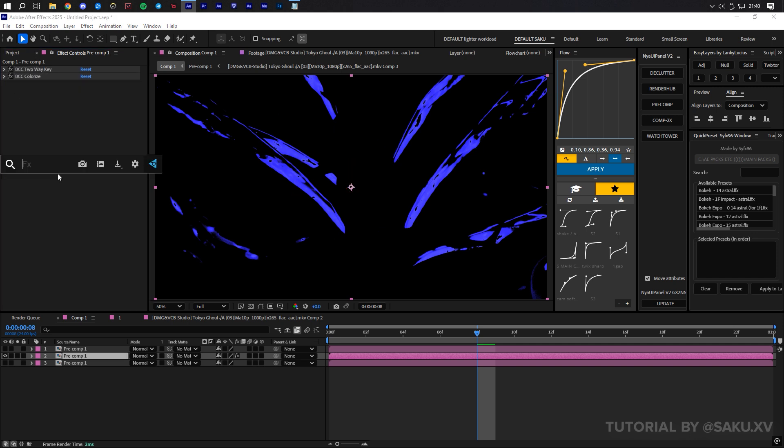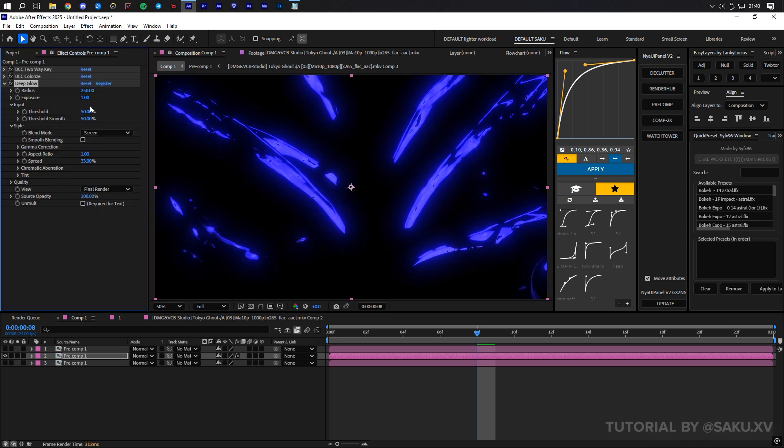Next, we're going to add deep glow. Turn on smooth blending and unmult so that the black background goes away.